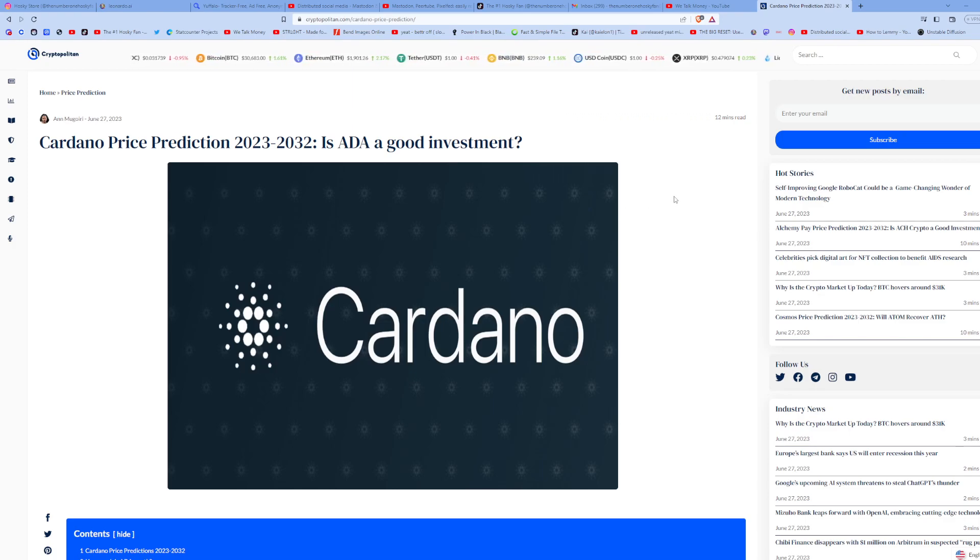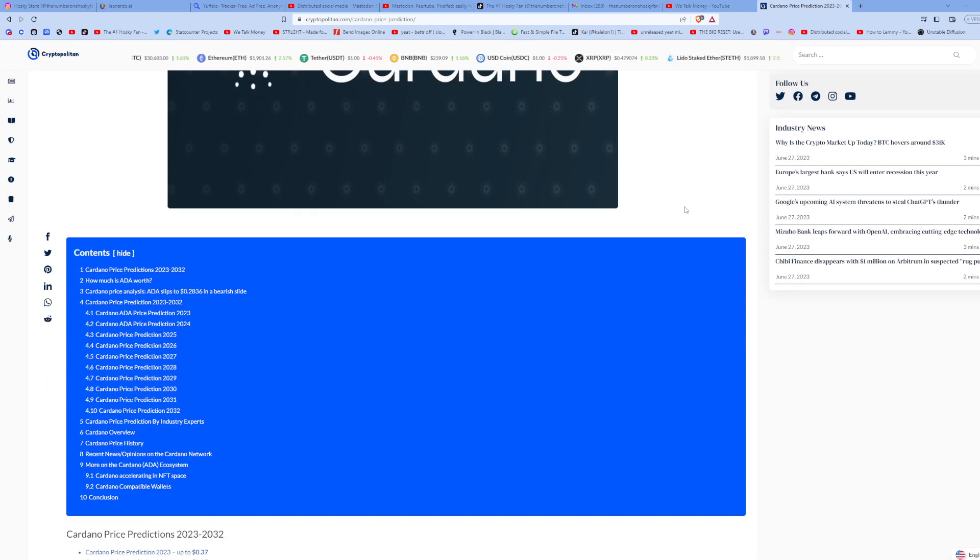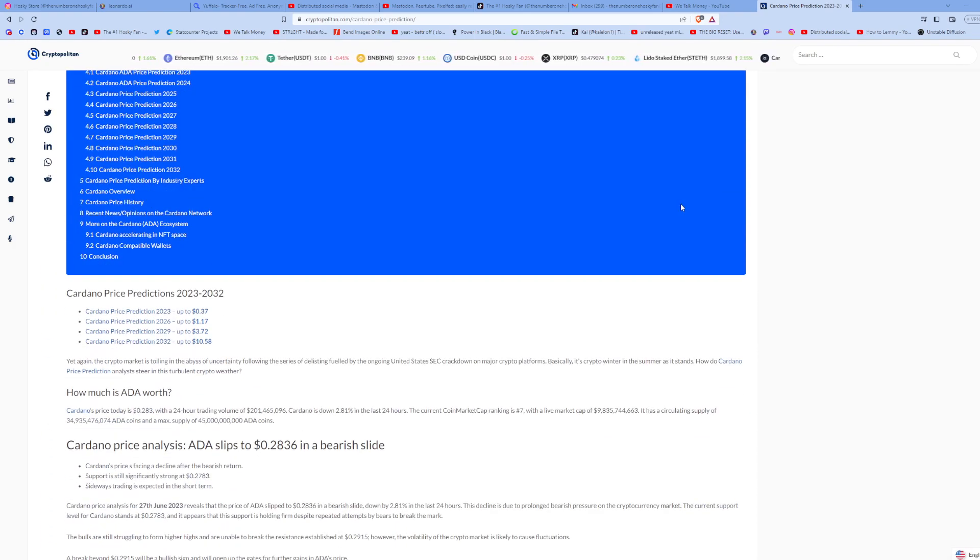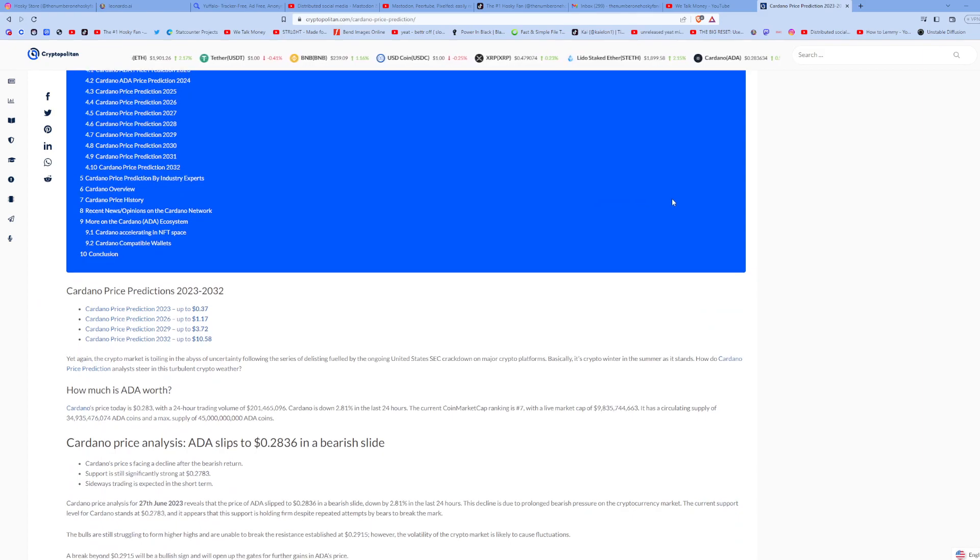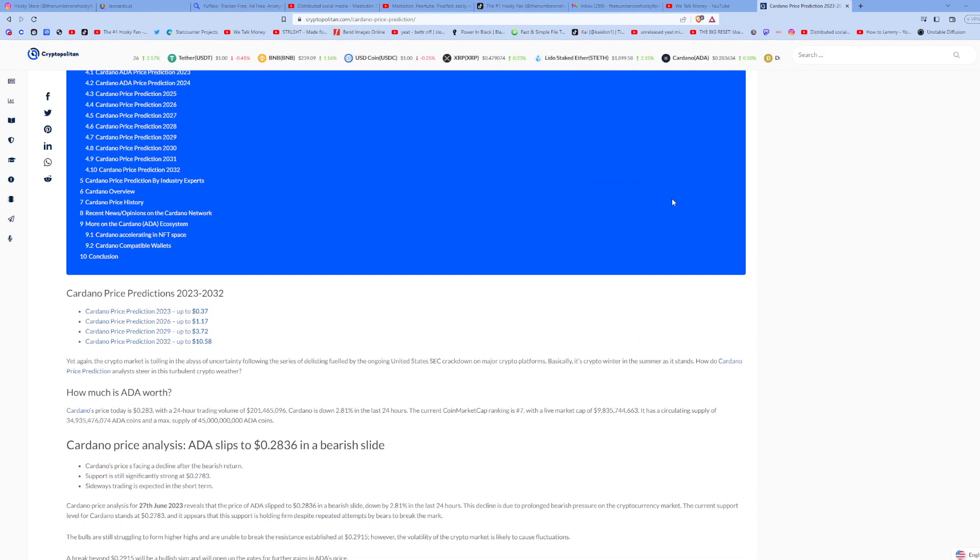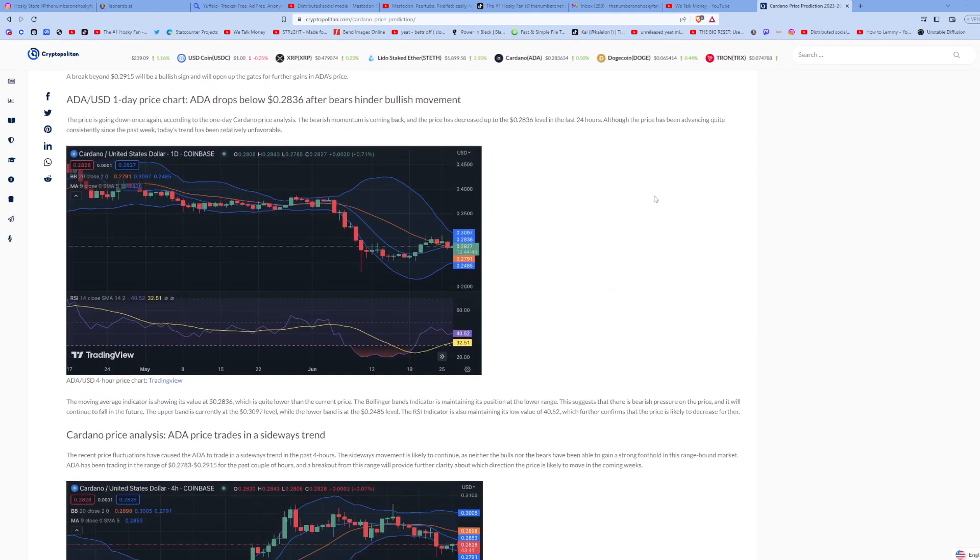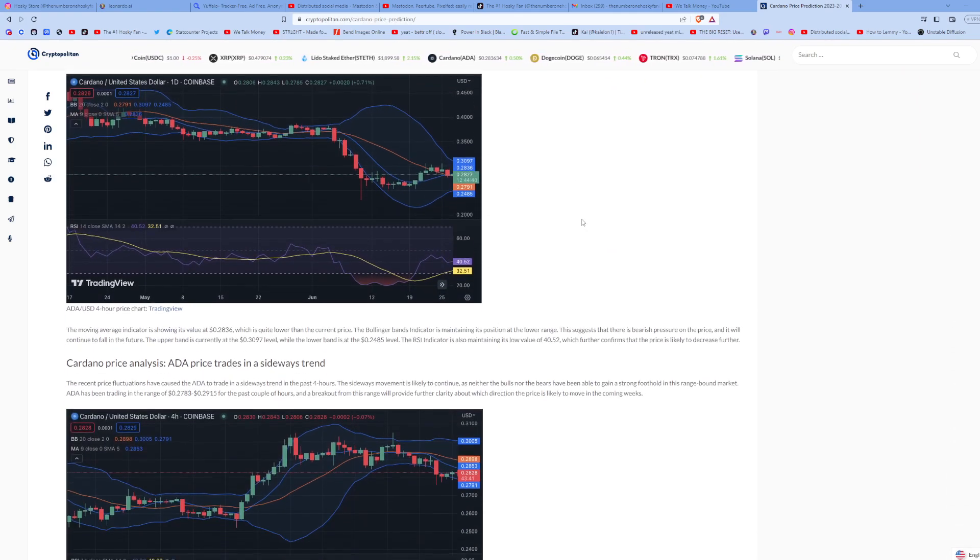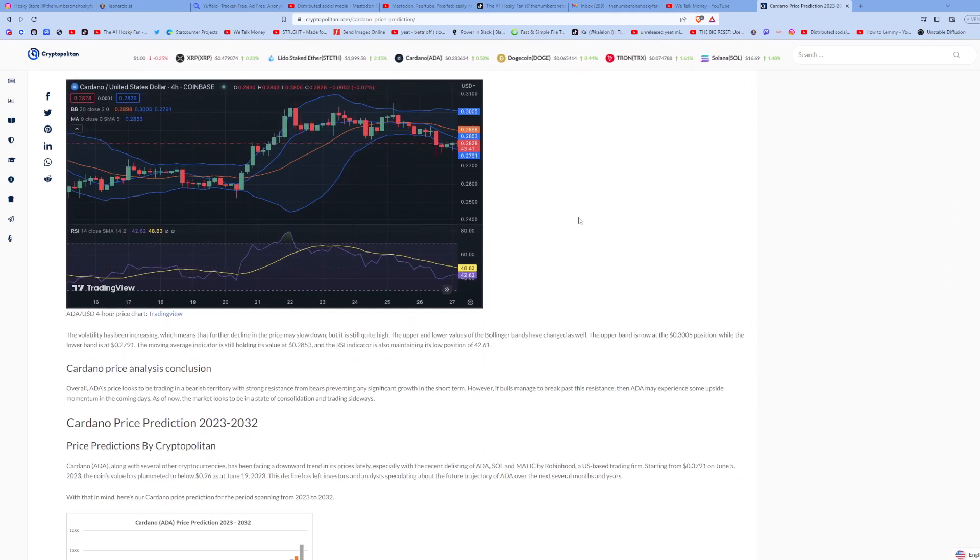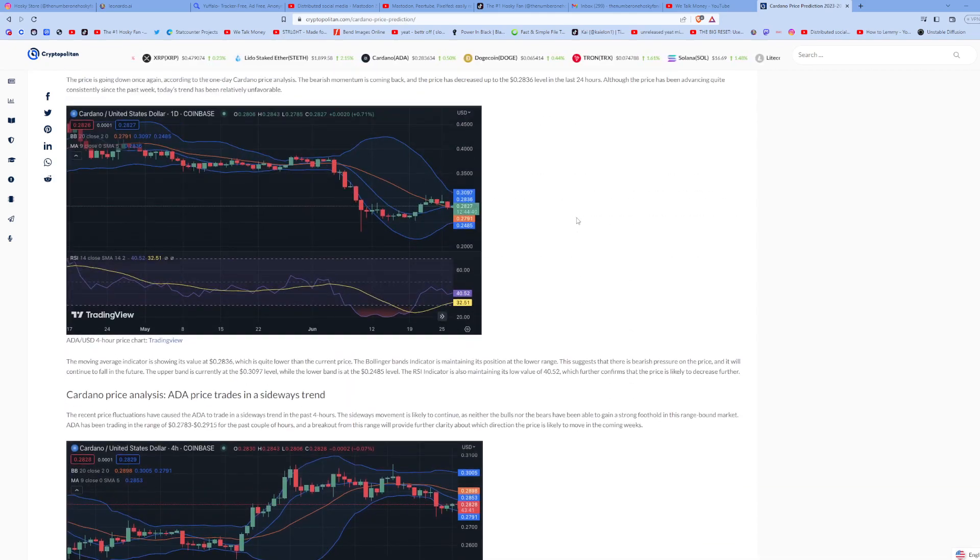So in this article, they talk about the prediction of Cardano and where they can see the price going. We've got some charts here and they break it down by different years.